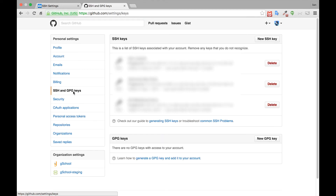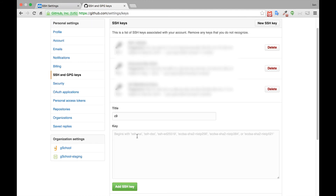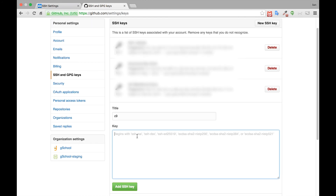Now select New SSH key from the top right corner. In the title, we can just call it C9. And then inside of the key text area, we can paste the key that we copied from our C9 account. Click Add SSH key when you're done.